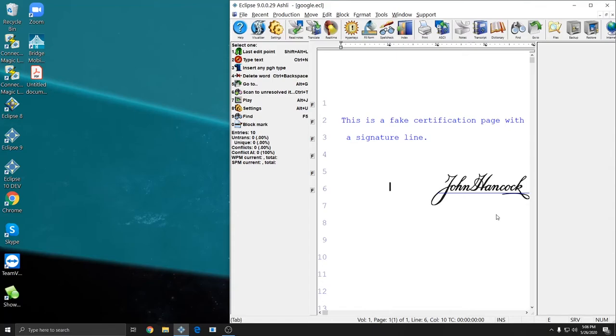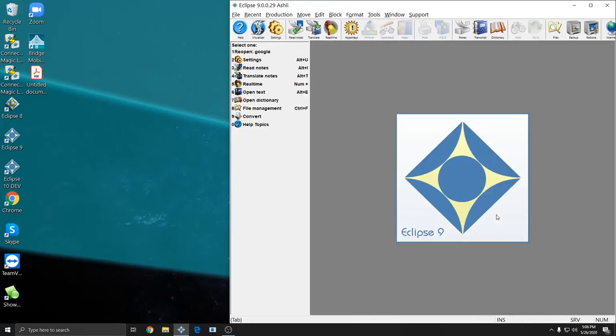And so that's how easy it is to insert an image of your signature into a document. You can also insert your signature into headers or footers or anywhere else in a document that you need to.